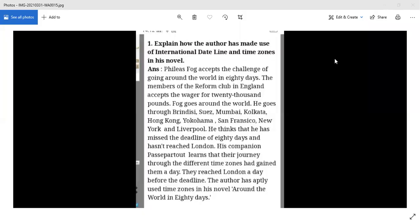In 'Around the World in 80 Days,' Phileas Fogg accepts a challenge to go around the world. The challenge is taken at the Reform Club in England and is for 20,000 pounds. He accepts and chooses to travel eastward, passing through Brindisi, Suez, Mumbai, and Kolkata.